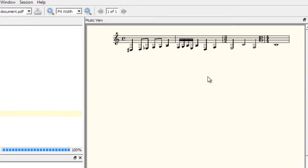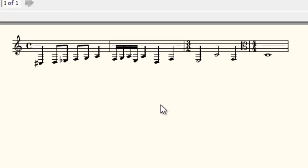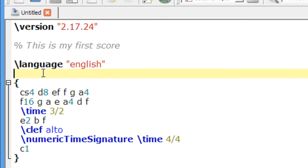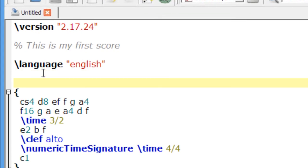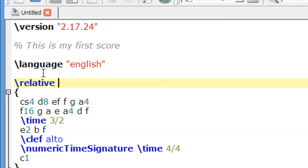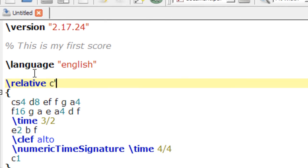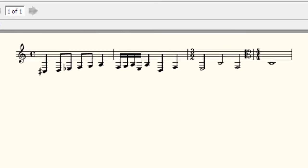Now this is the default output, and this is how it looks when you're not using relative mode. Let's try it with relative mode this time. And let's make it relative to middle C. And now, when we engrave the score, notice over here how it looks.